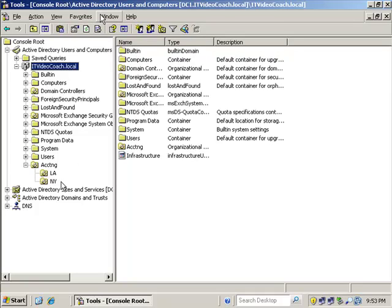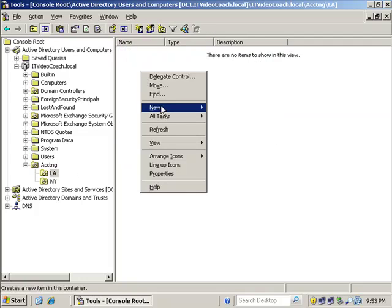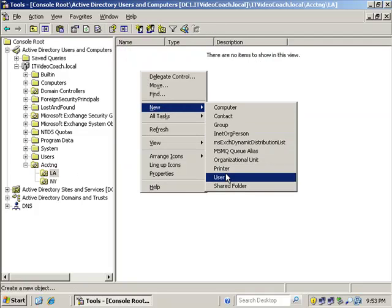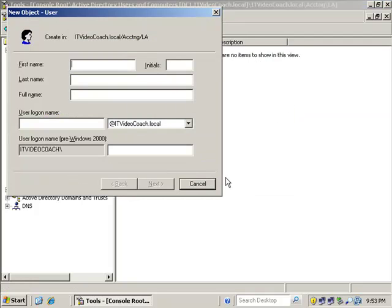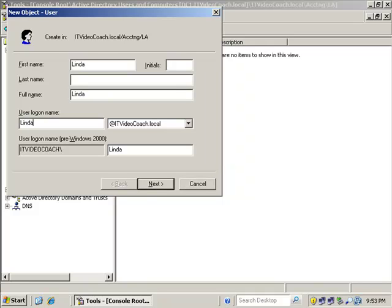So we'll go on into LA, and we'll create a brand new user here in LA, and we will create Linda. So we're going to do a real simple user account creation here.